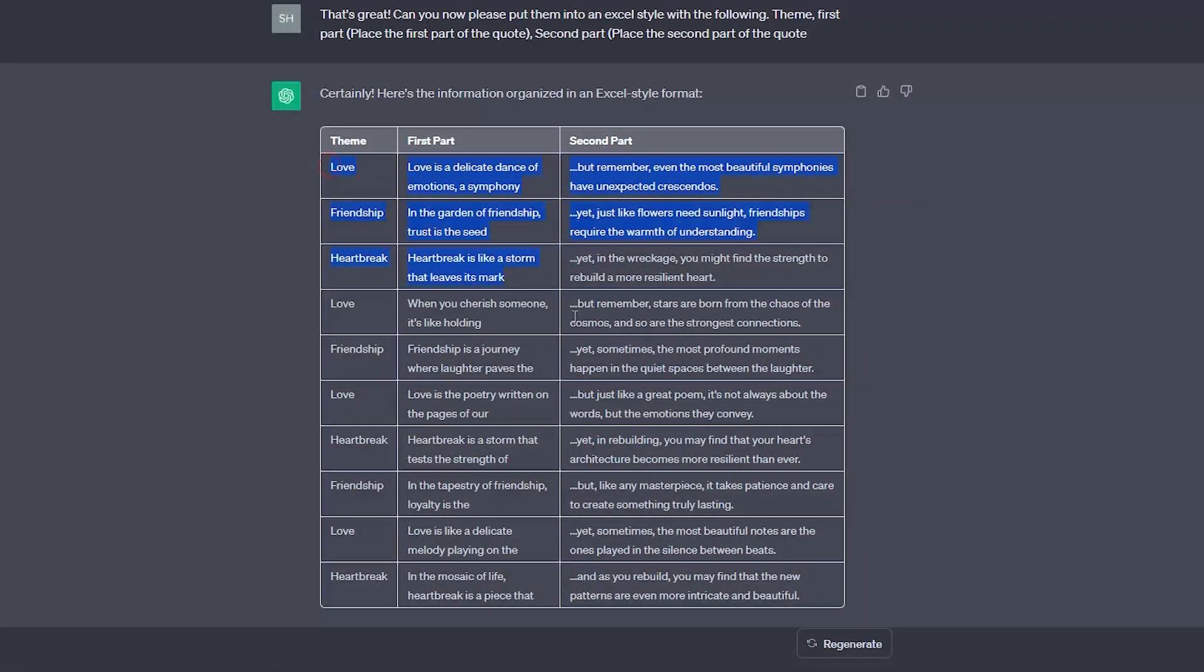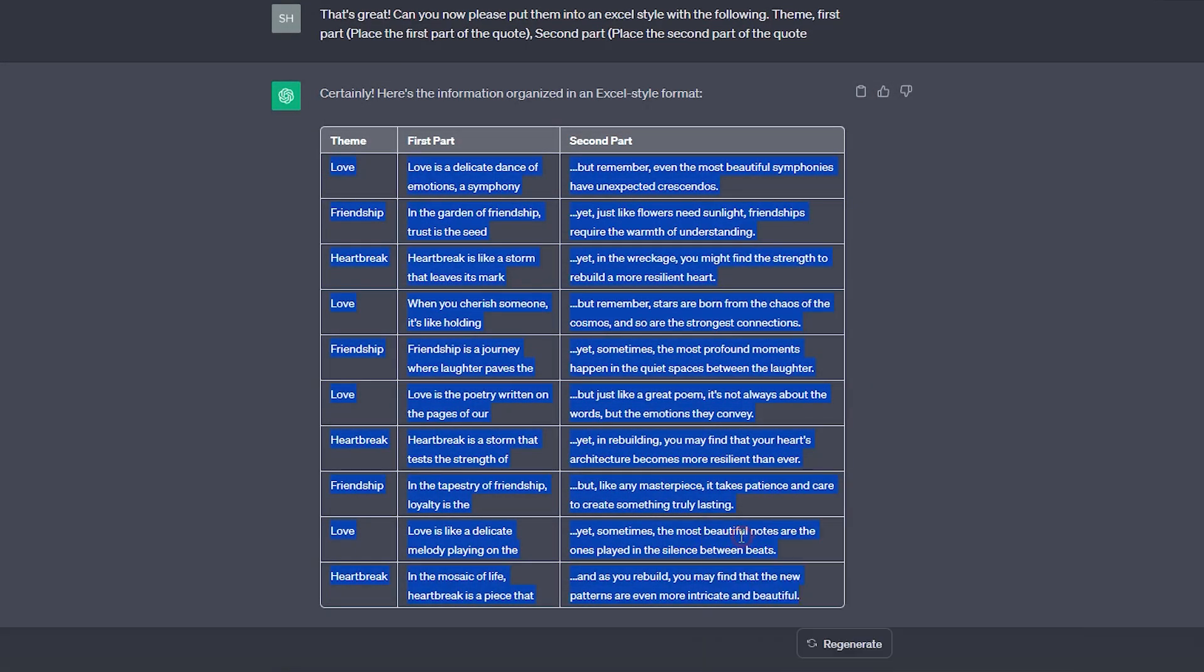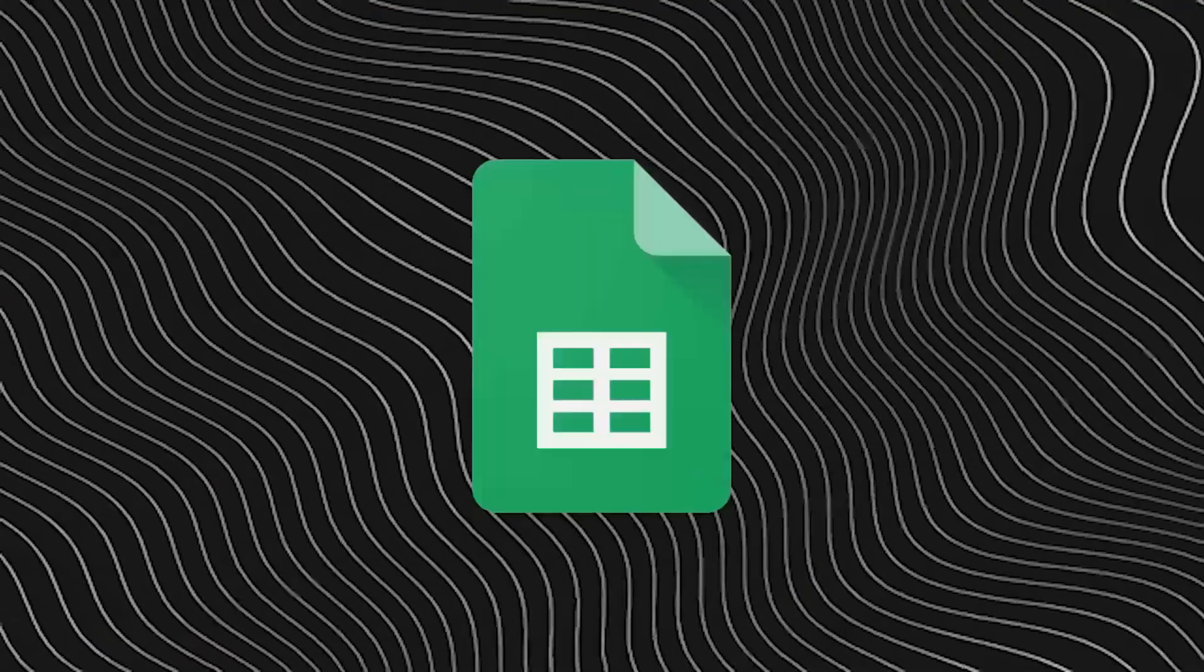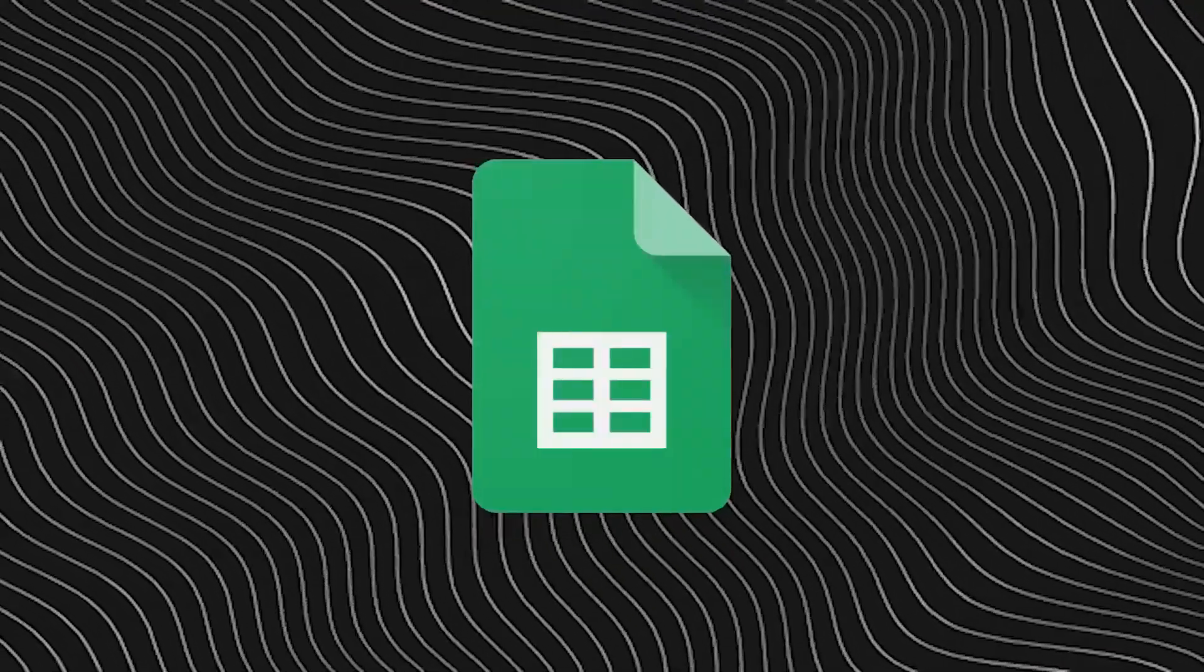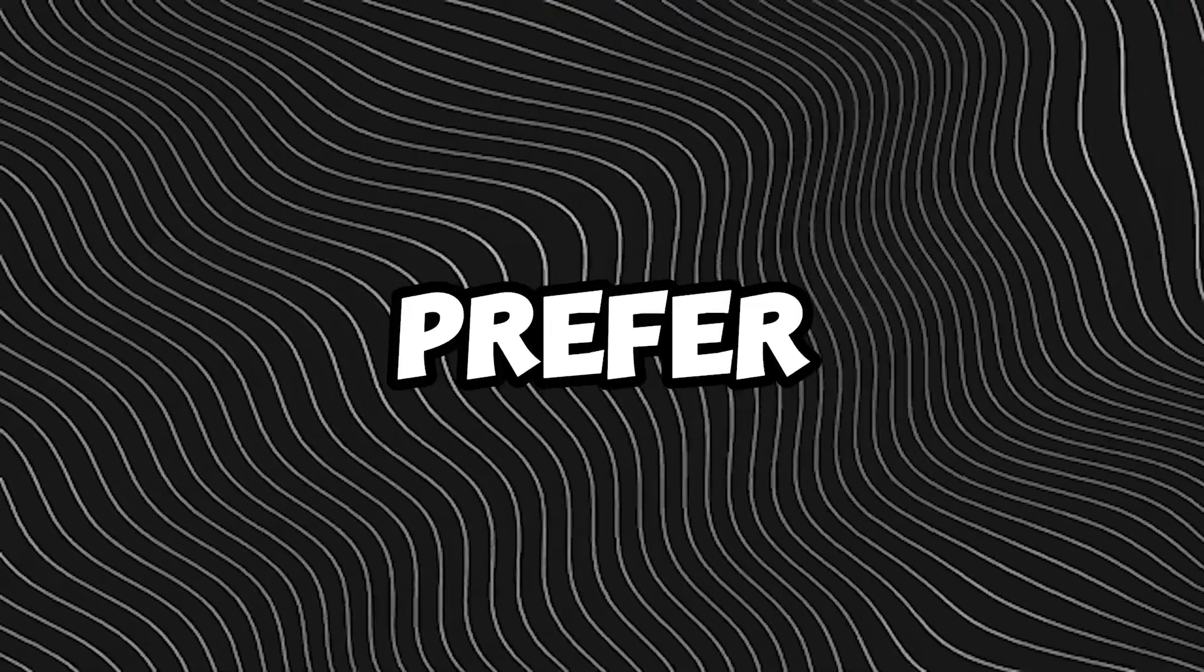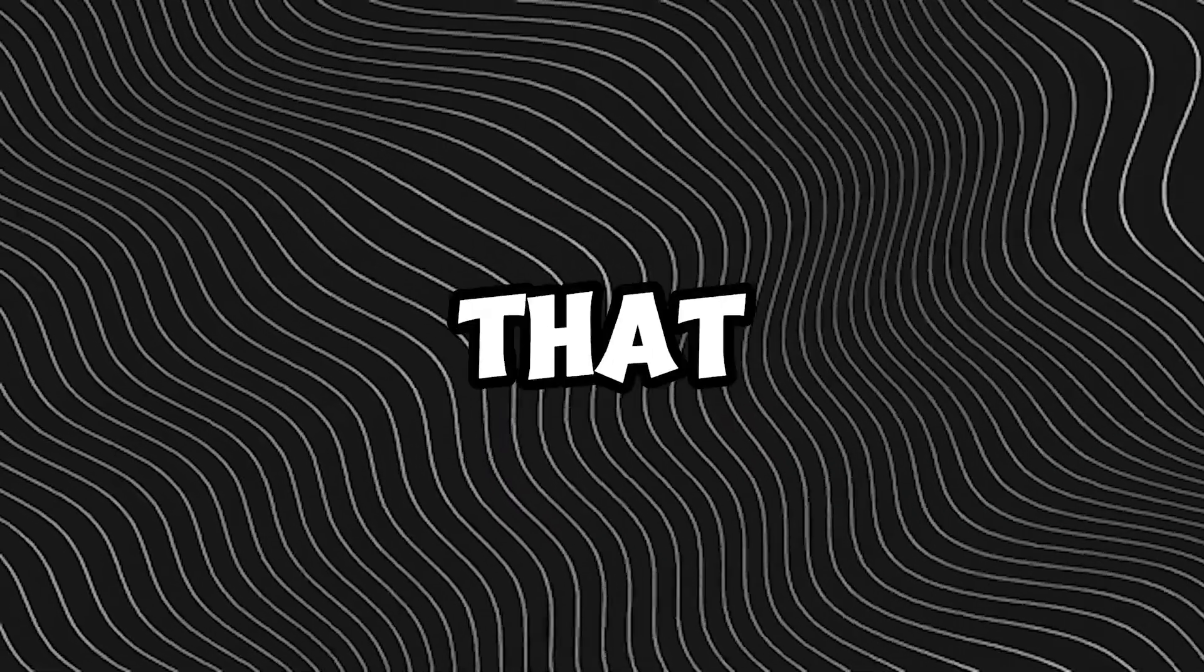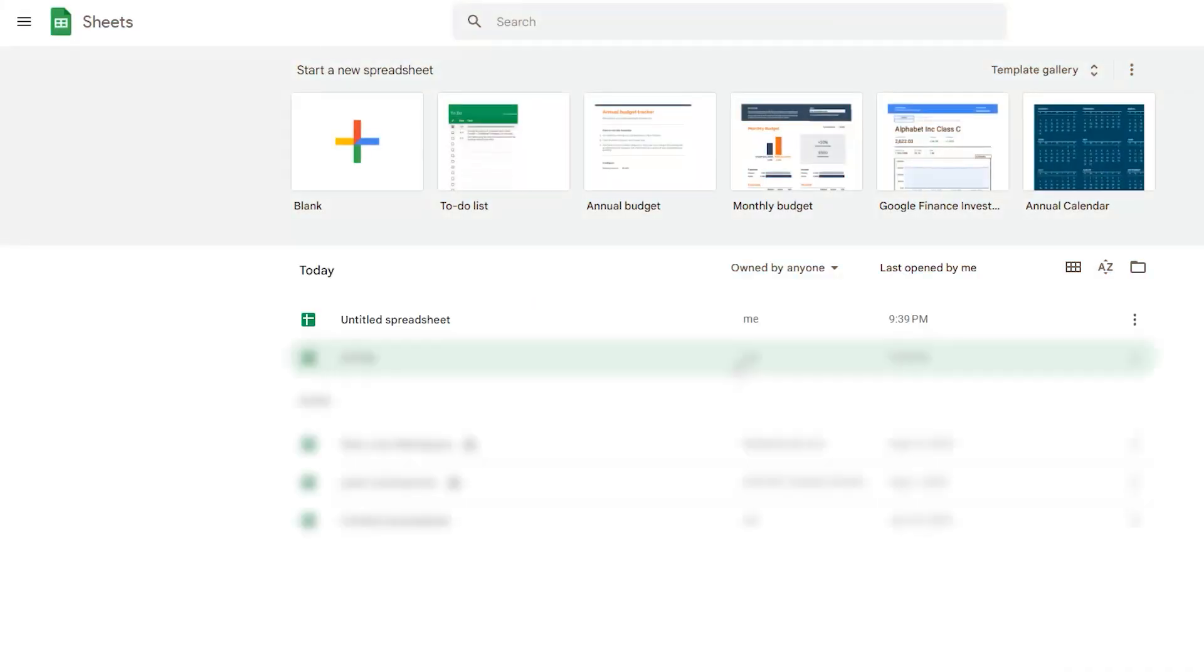Once you have the scripts from ChatGPT, just copy them. Then, you can paste them into a Google Sheet. I'm using Google Sheets, but if you prefer Microsoft Excel, you can use that.